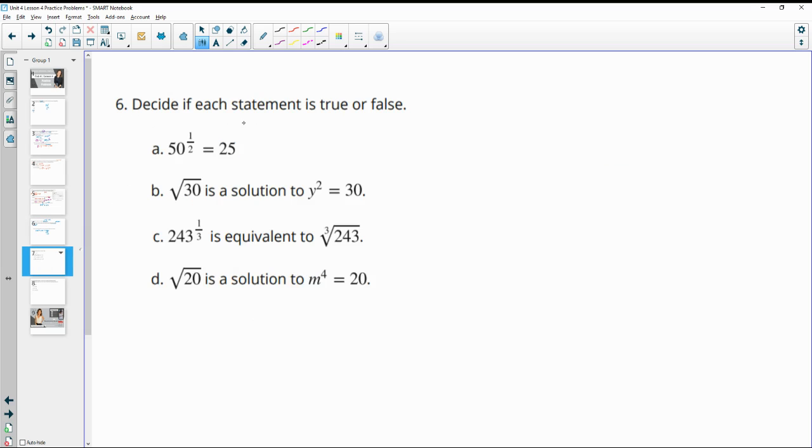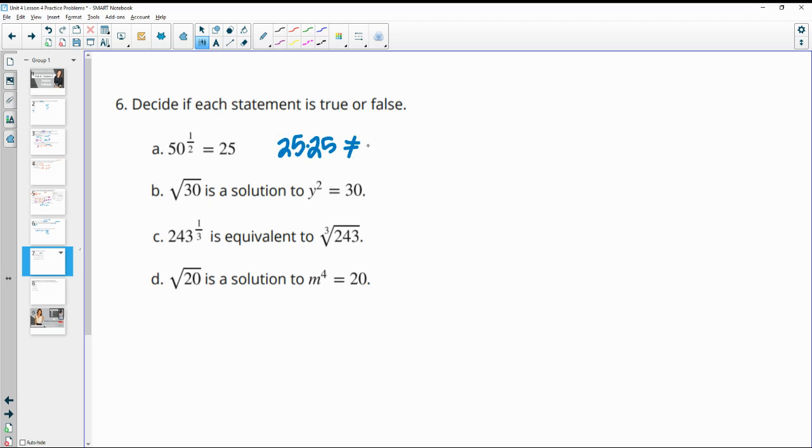Number six, decide if each statement is true or false. So 50 to the 1.5 power equals 25. That would mean that 25 times 25 would equal 50, and that is not true. 25 times 25 is 625, so this is not true. The square root of 30 is a solution to y squared equals 30. Well, square root of 30 times square root of 30 equals 30, so this is true.